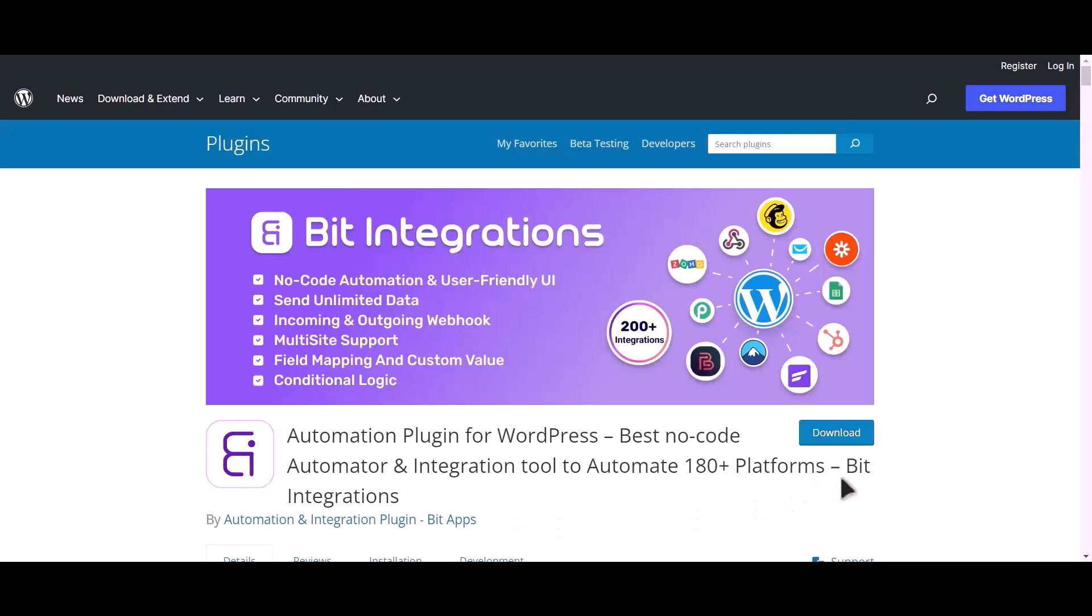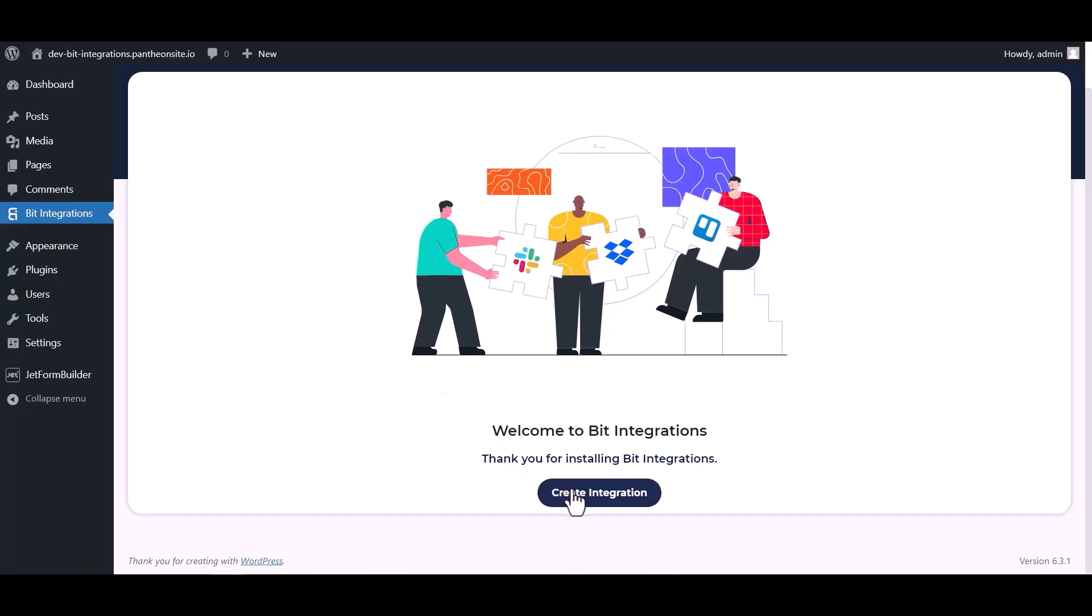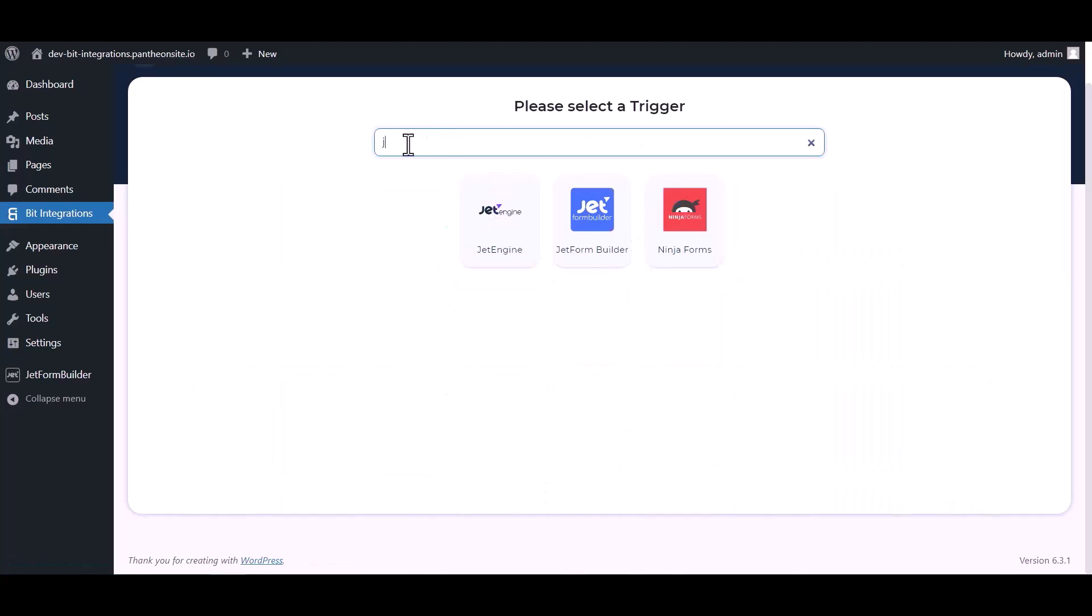I am utilizing the Bid Integrations plugin to establish a connection between these two platforms. Let's go to Bid Integration dashboard, now click create integration, now search and select trigger which is JetForm Builder.